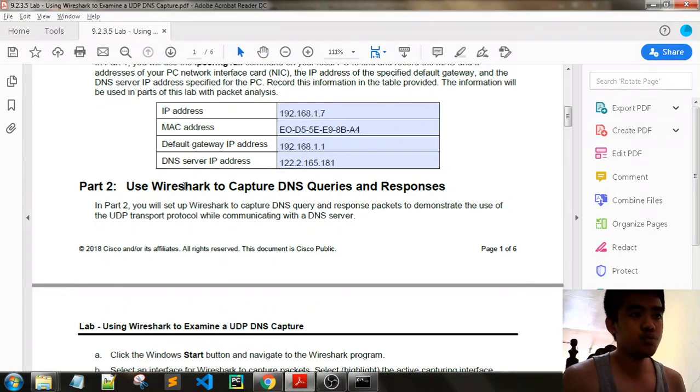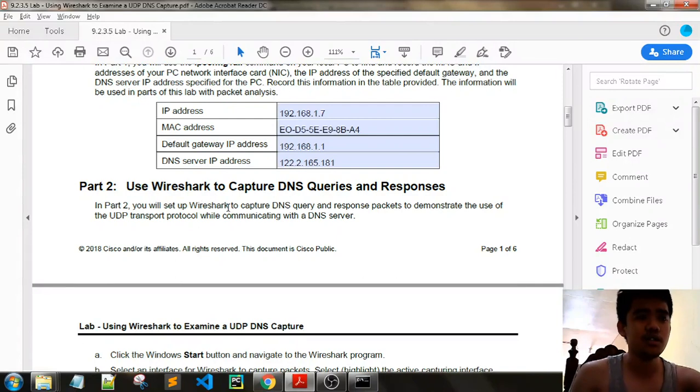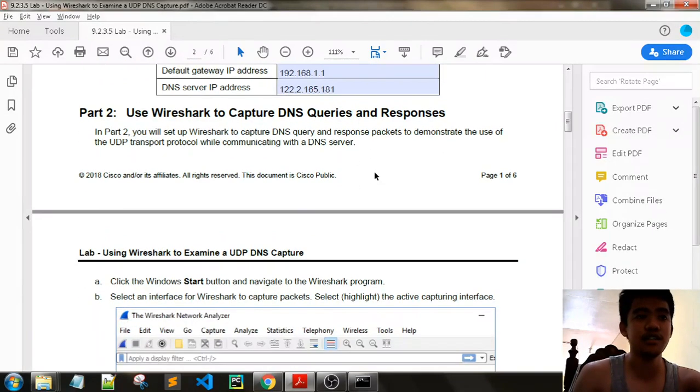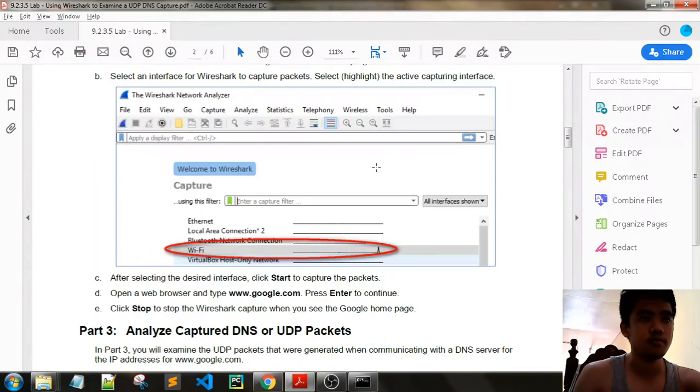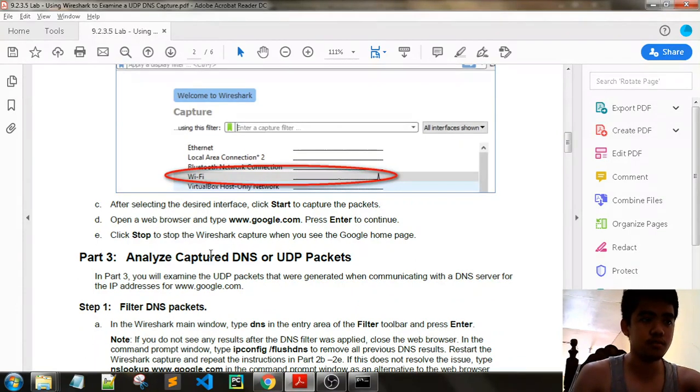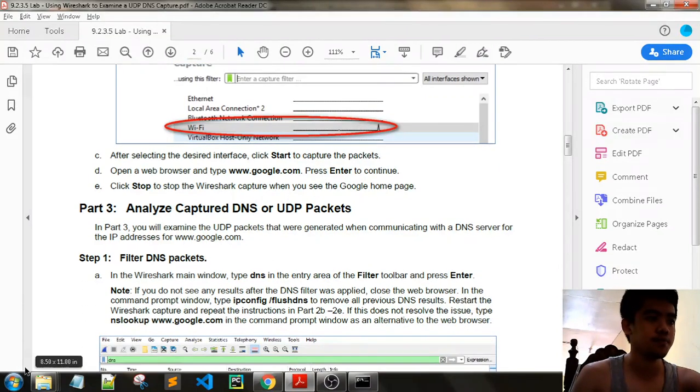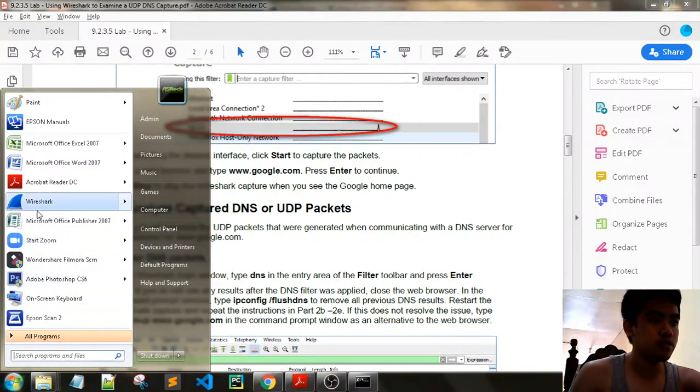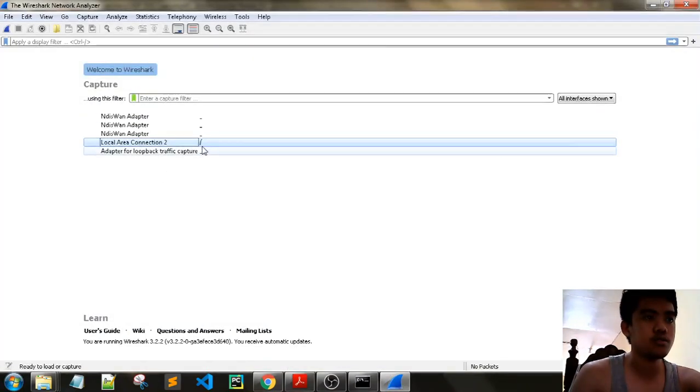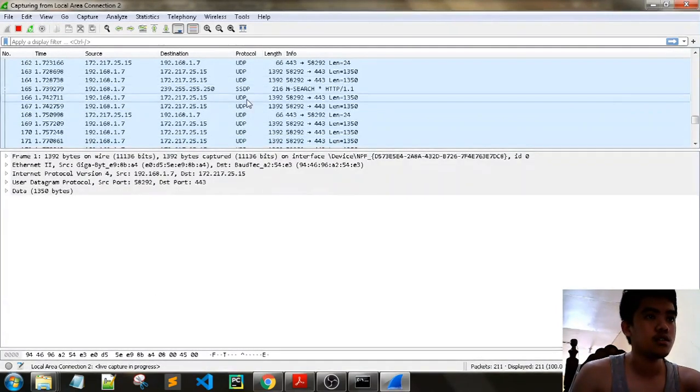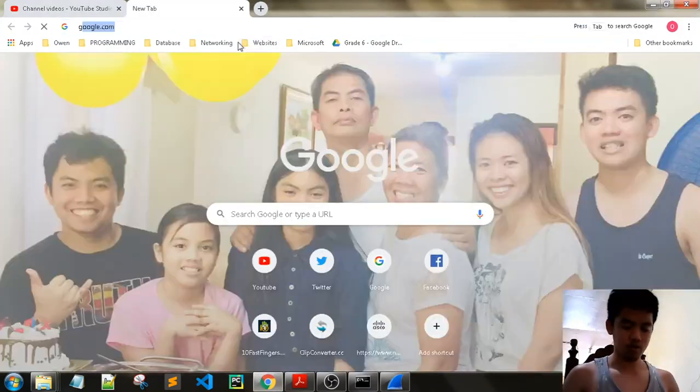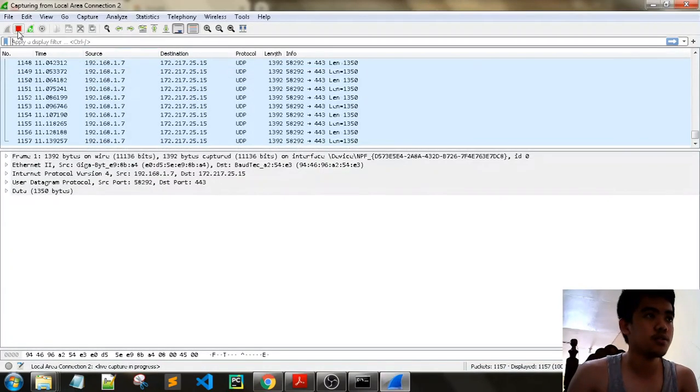Part 2: use Wireshark to capture DNS queries and responses. In Part 2, we will set up Wireshark to capture the DNS query and response packets to demonstrate the use of UDP transport protocol while communicating with the DNS server. We'll open the browser, type google.com, press enter to continue. We'll open Wireshark, start the connection. We can see we have a connection there. Next, google.com. Let's stop our capture.